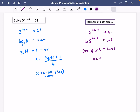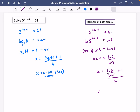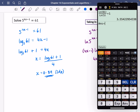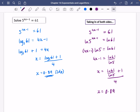So I get (4x minus 1)·ln5 equals ln61, meaning 4x minus 1 equals ln61 over ln5. Therefore x equals (ln61/ln5 plus 1) all divided by 4. Typing that in gives 0.89, the same answer as before to two decimal places. It's worth being familiar with both methods.